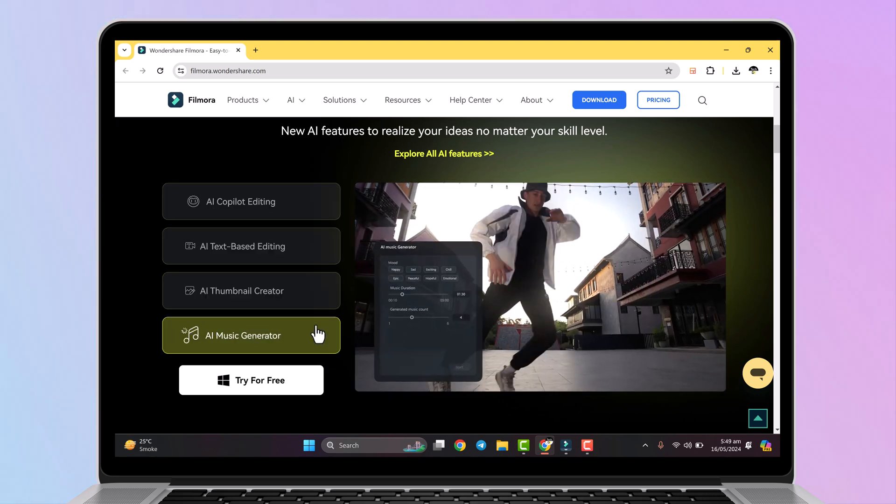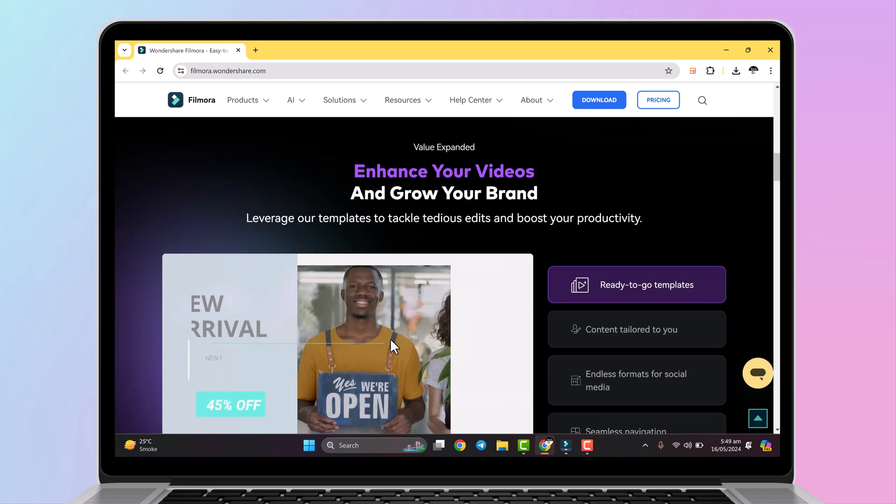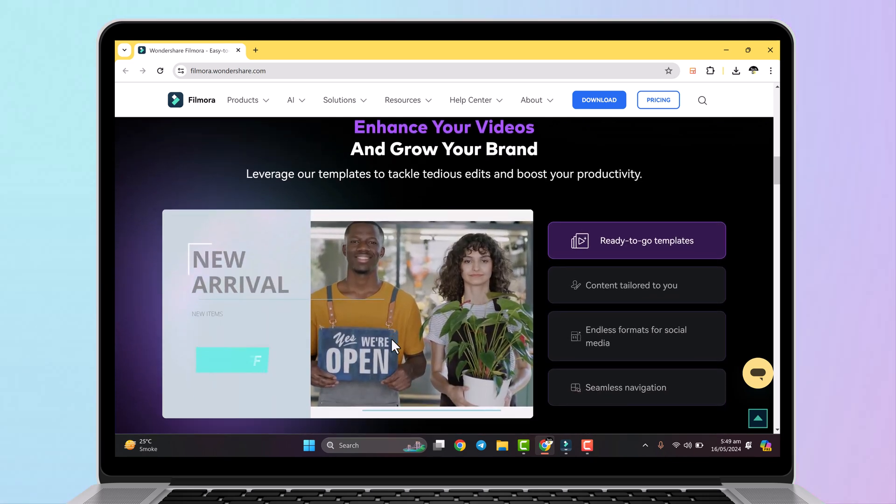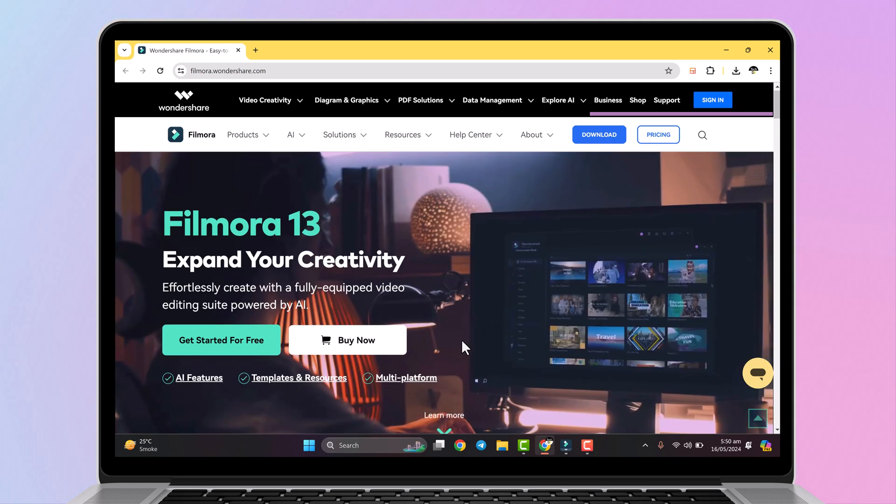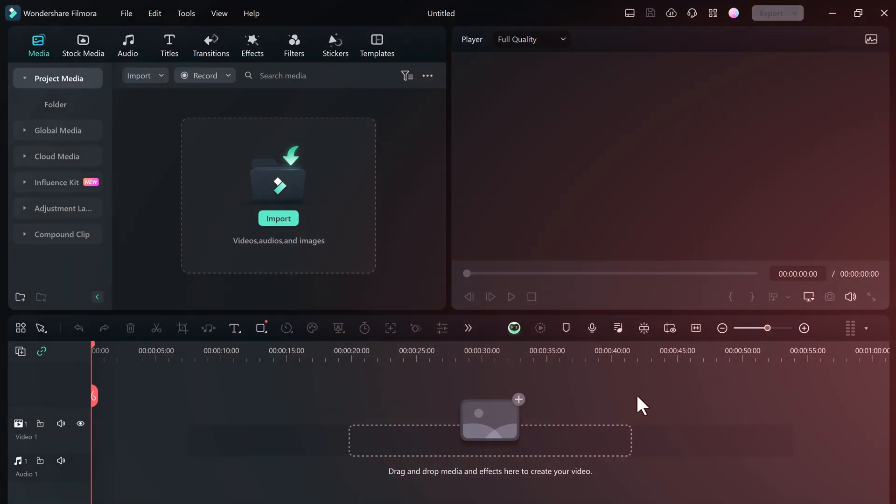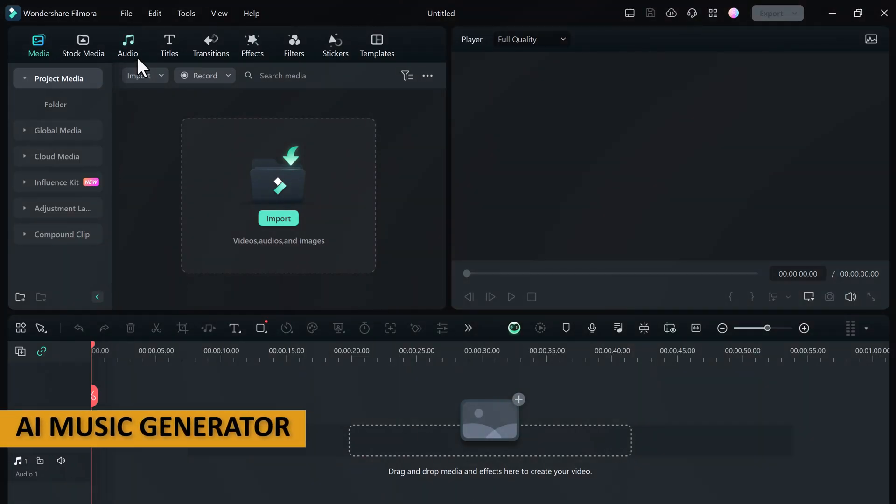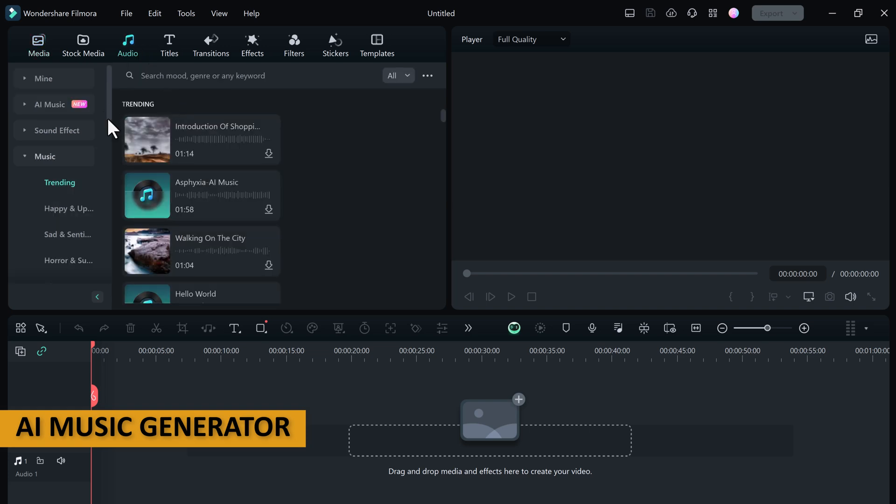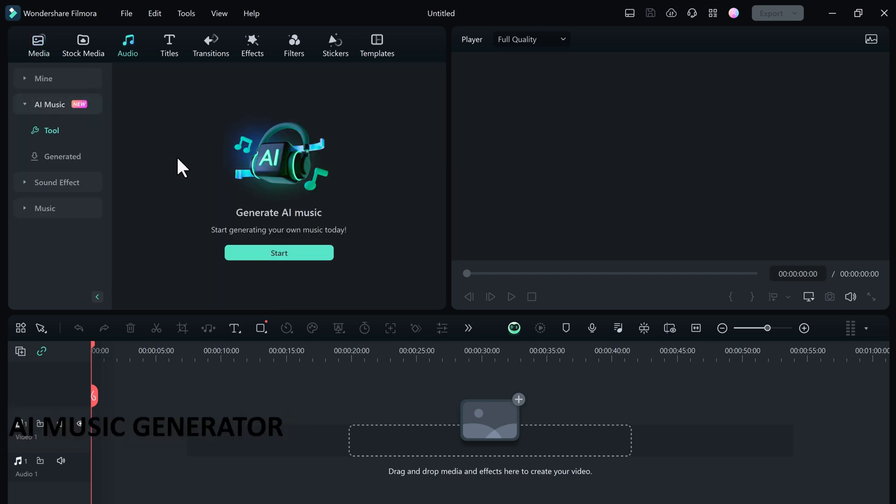In this video we are focusing on the AI tools, so the link to this software is available in the video description. Filmora 13 introduces a new feature, AI Music Generator, with this you can effortlessly produce high quality custom soundtracks for your videos even without musical expertise.